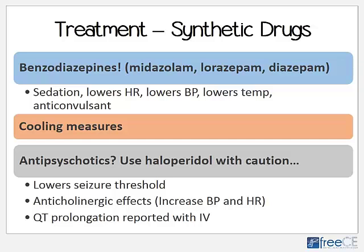Treatment of these synthetic stimulants is basically the same — it requires supportive care and primarily benzodiazepines. Any benzodiazepine for sedation can lower heart rate, blood pressure, and temperature, and also act as an anticonvulsant. We need to aggressively cool patients if they're hyperthermic, as that can lead to death. Haloperidol should be used with caution because it can lower the seizure threshold, has anticholinergic effects that might increase blood pressure and heart rate, and IV use has been associated with QT prolongation. Atypical antipsychotics like olanzapine or ziprasidone can have a role in cases of severe agitation, paranoia, and psychosis.